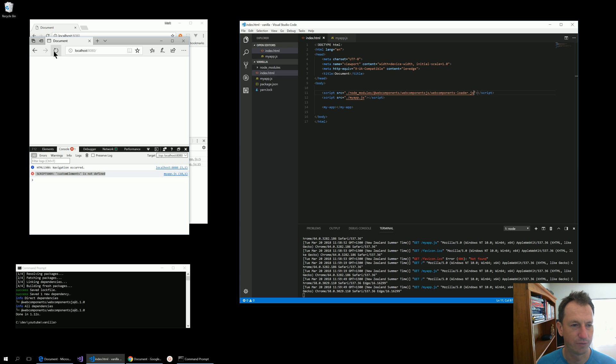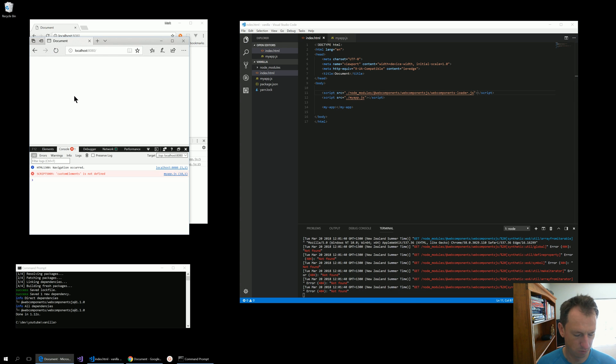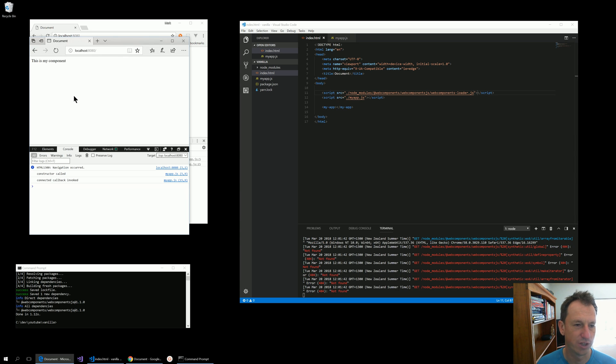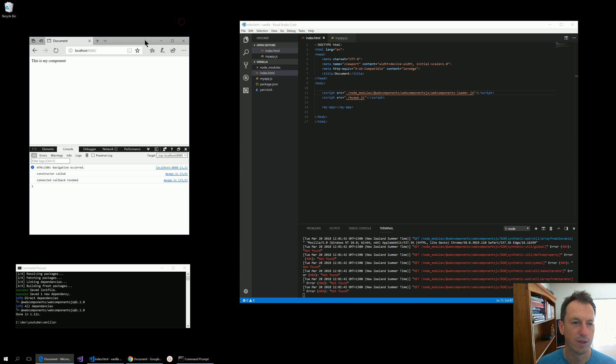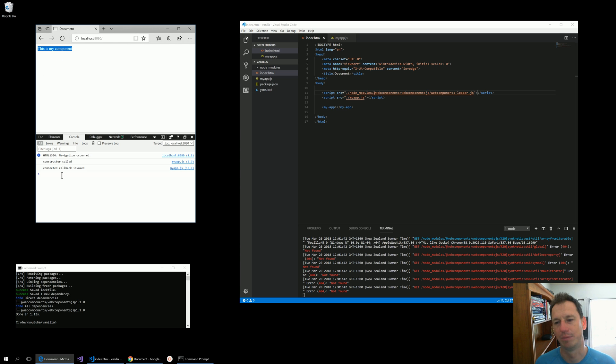So I save that off and refresh now. Full refresh. There we go. So yeah, in Edge we're now getting our component coming up okay.